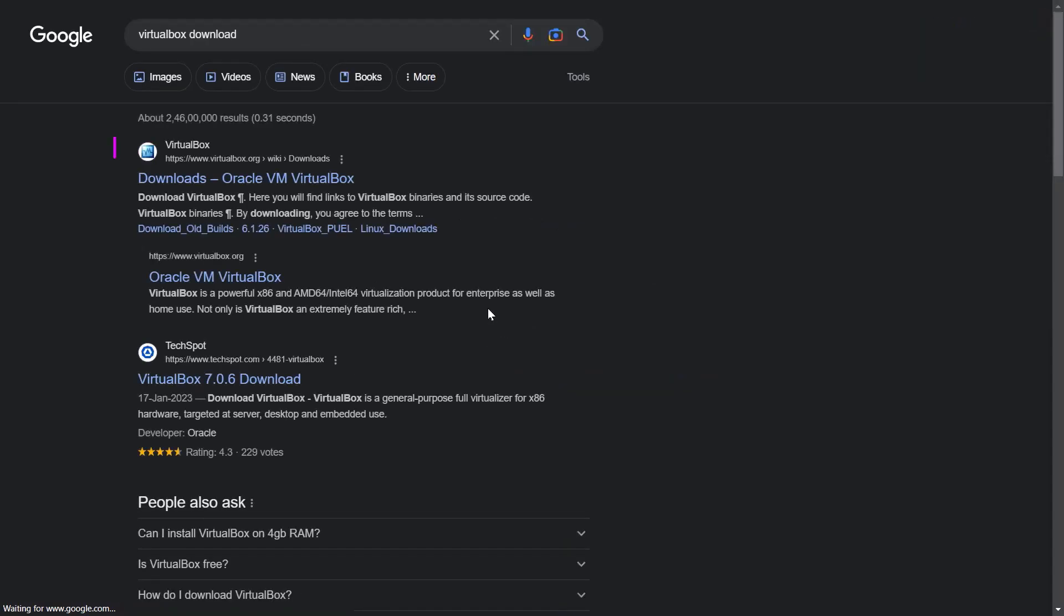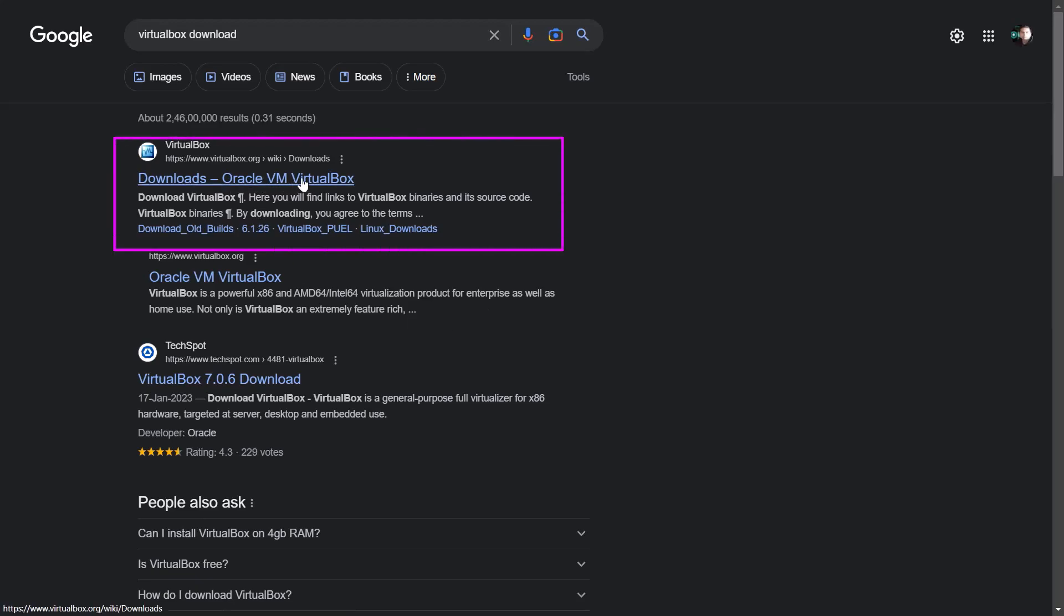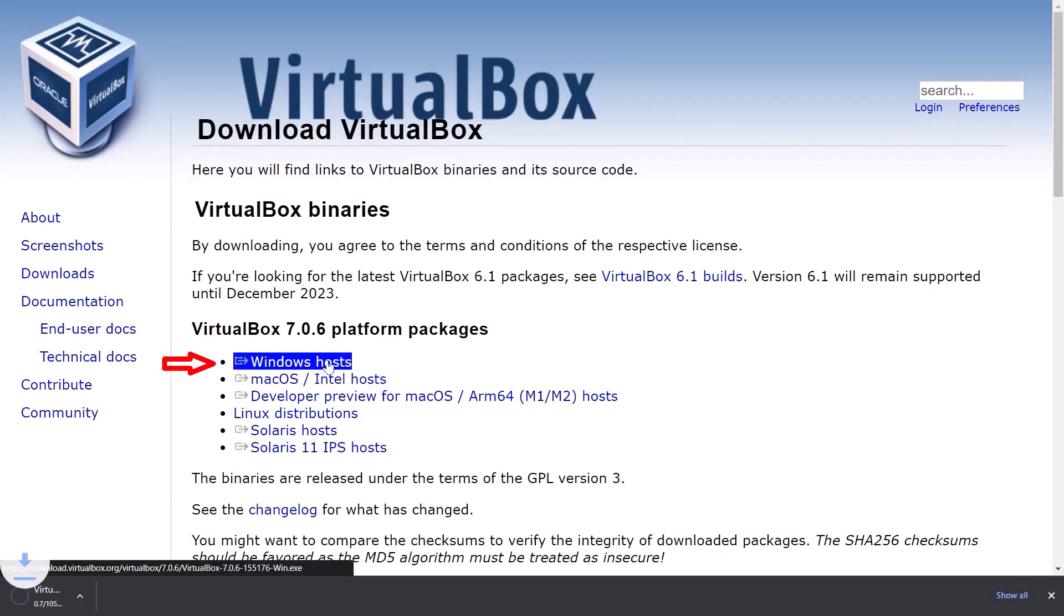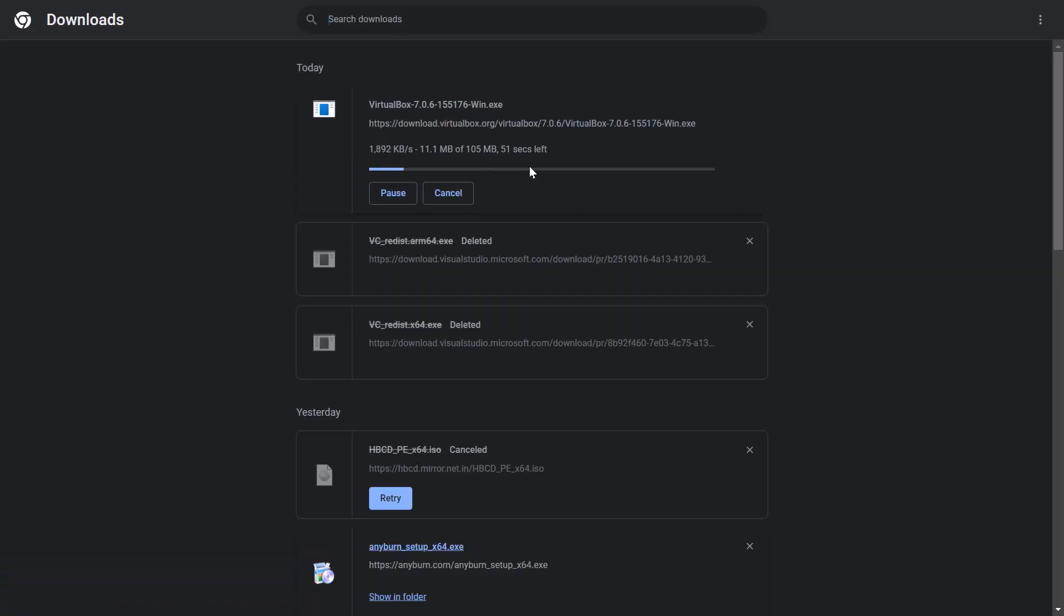VirtualBox download. Open the first website, click on Windows hosts. Automatically download started.